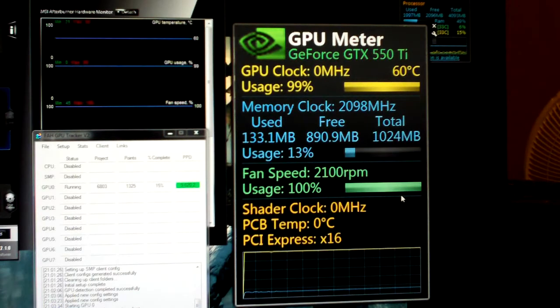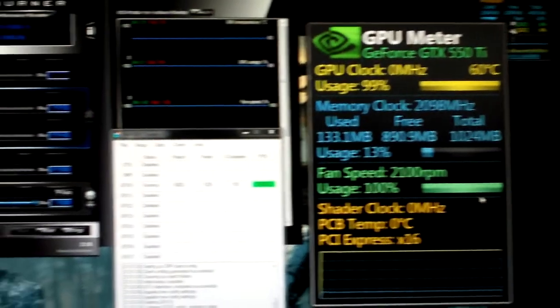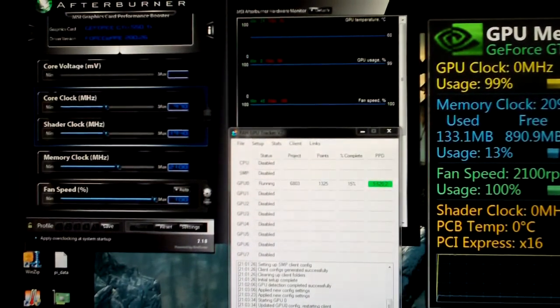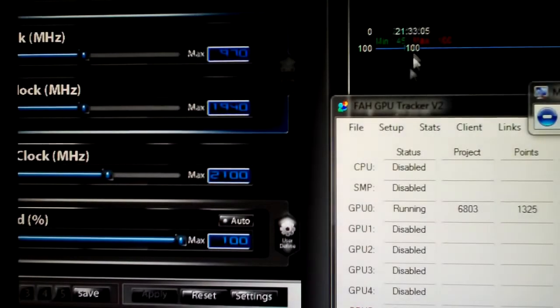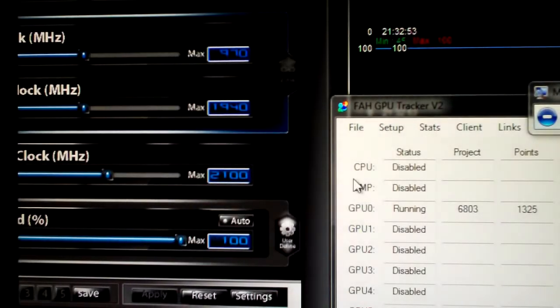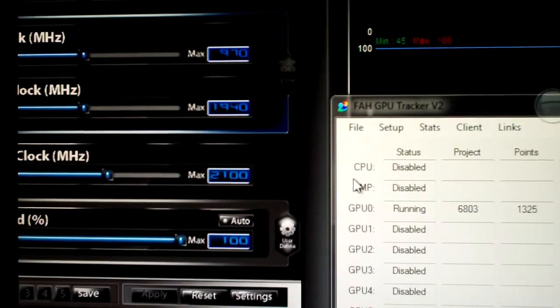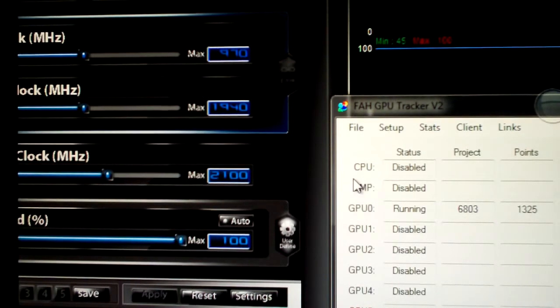One thing I wanted to say for you guys wondering - the shader clock is what really counts here. I actually have everything at default. I can zoom this in for you. You can see we're running 970 on the core, 1940 on the shader, and 2,100 on the memory.